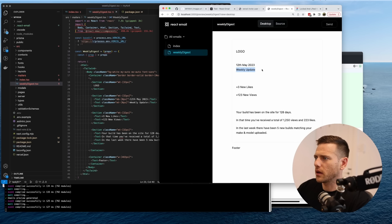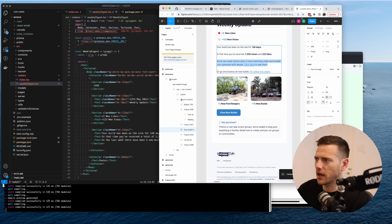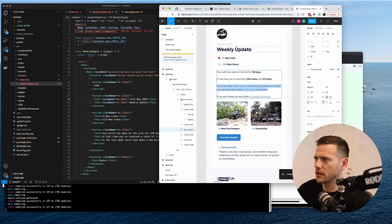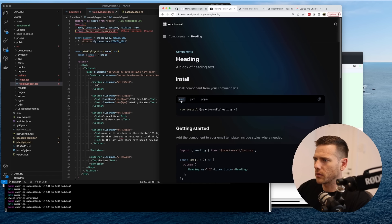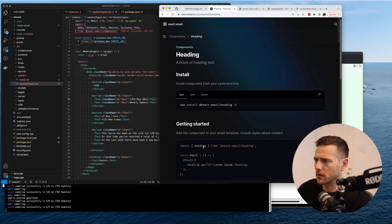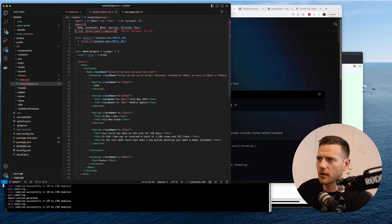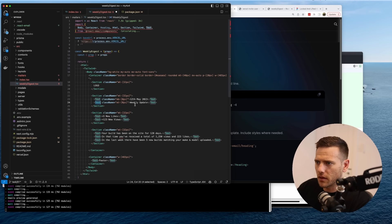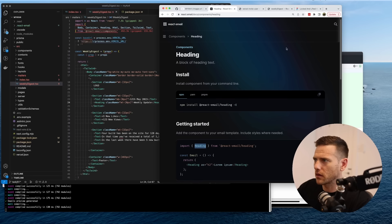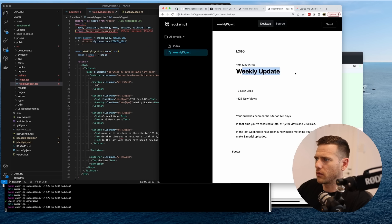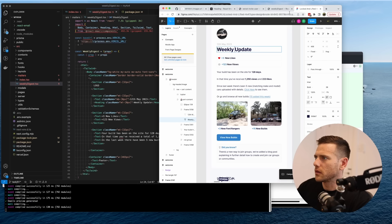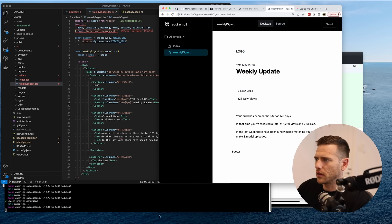With this heading section we want to use a Heading component — let's check if one exists. There is a Heading component, so we'll import that. There we go — 'Weekly Update'. Sweet.